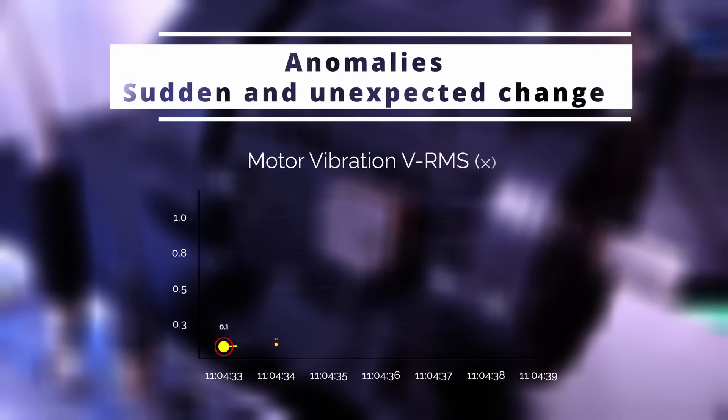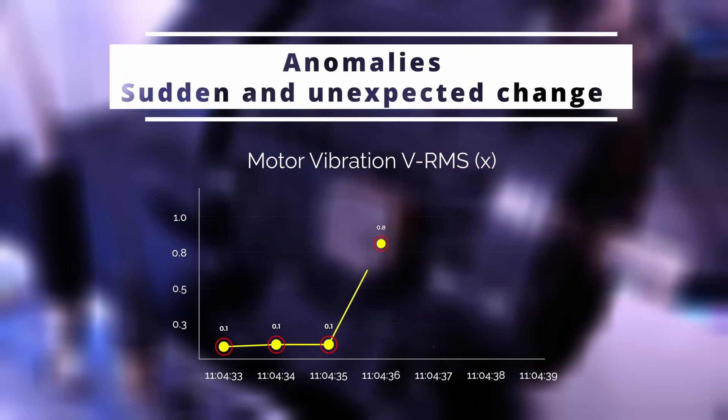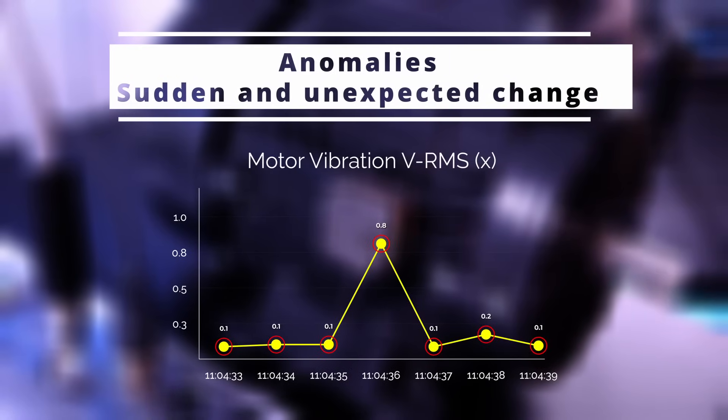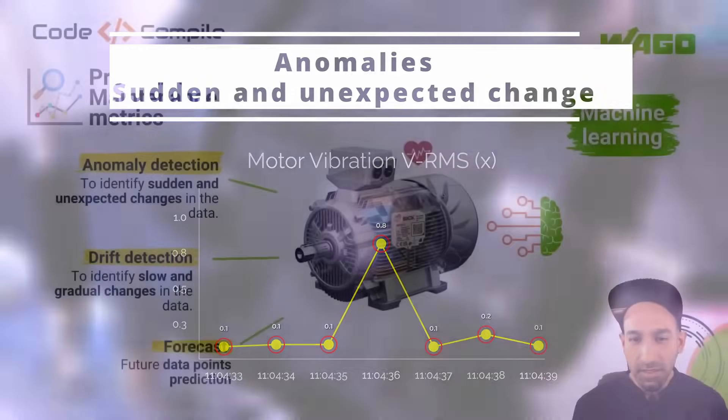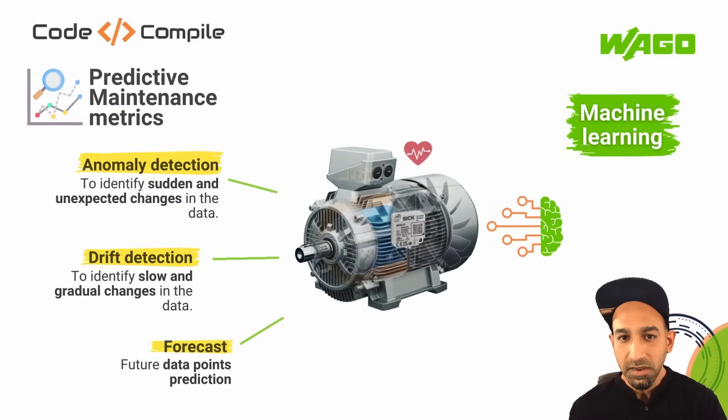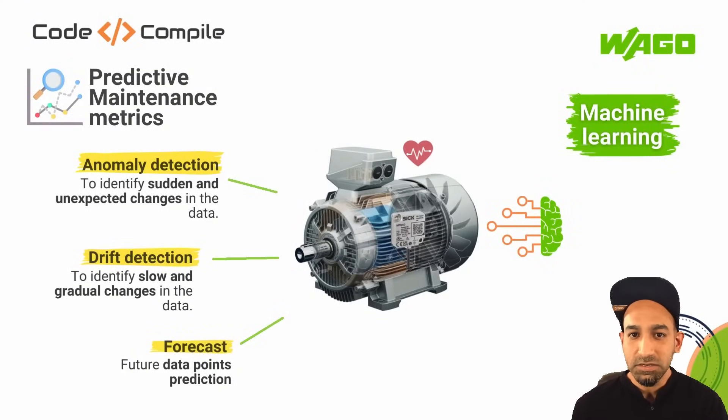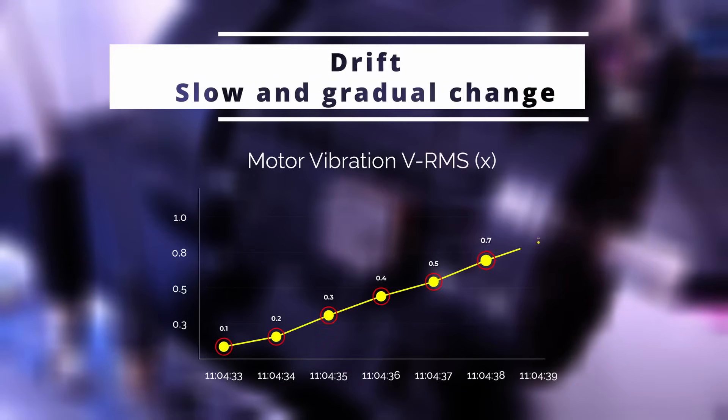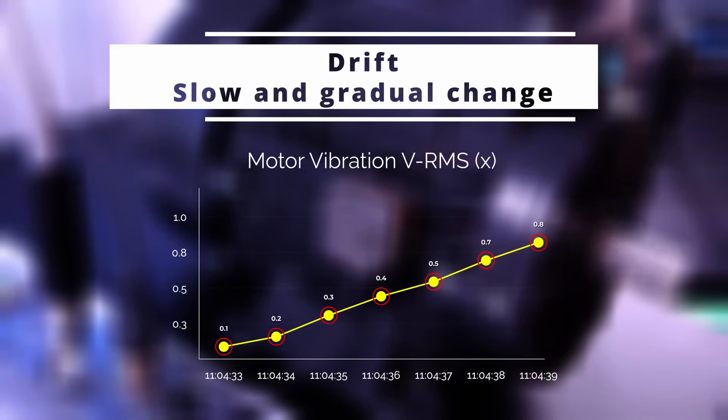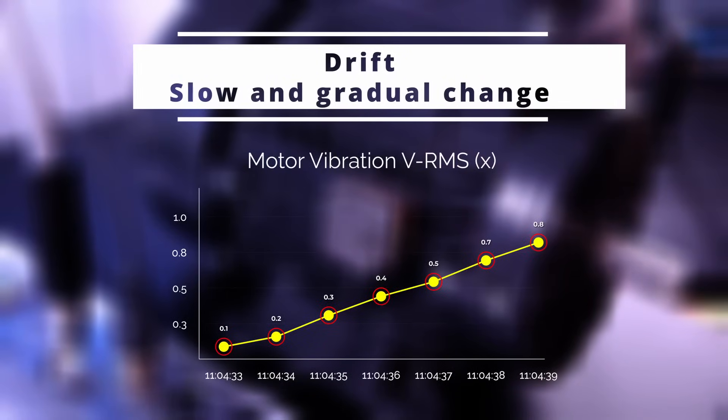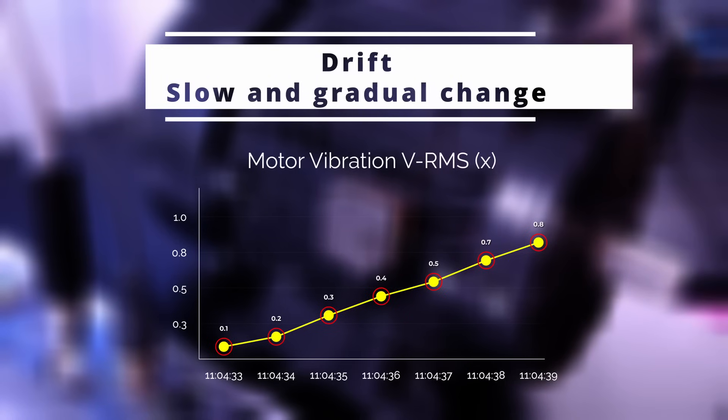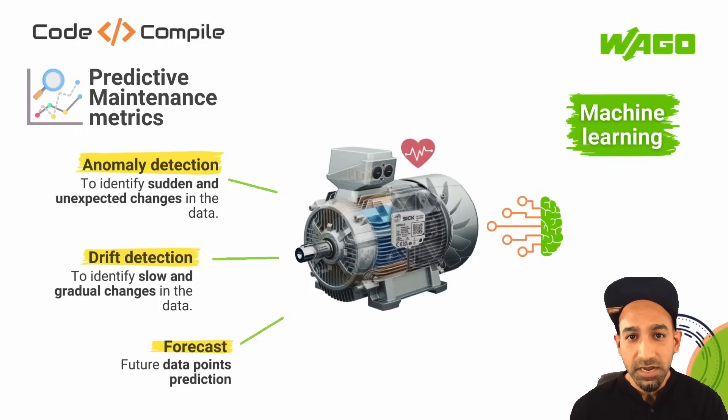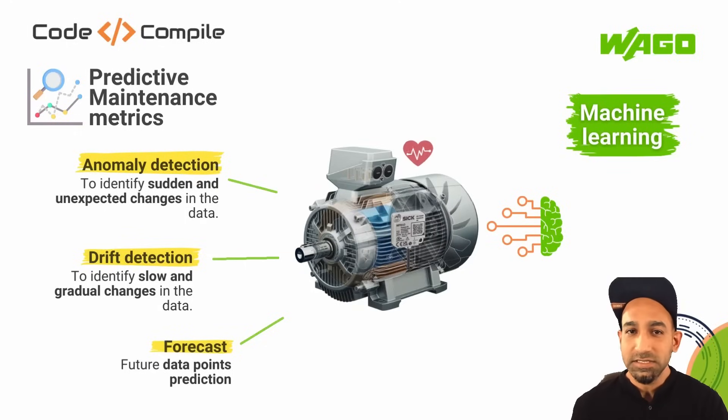The question is what is anomaly? Anomalies are sudden and unexpected changes in the system or change in the motor vibration data, which could be because of vibration spikes, bearing failure, imbalances, or some loose components. Whereas drifts are slow and gradual change in the motor vibration. Gradual change can also be because of wear and tear, slight misalignment, or just like aging of the component.